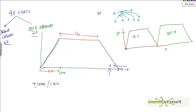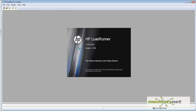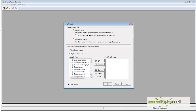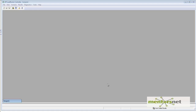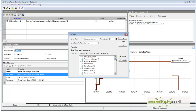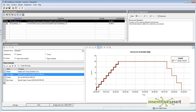Using LoadRunner Controller, how can you achieve this kind of scenario? Let's start the controller, create a new scenario, go to manual scenario. We're going to add 'Browse Lesson', click Add, and then add another group called 'Quiz Attempts'. So this is what we have by default, and in the scenario schedule we have an option called 'Group' — let's click on that.